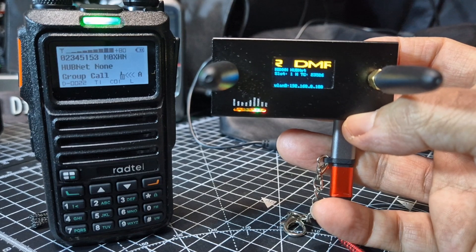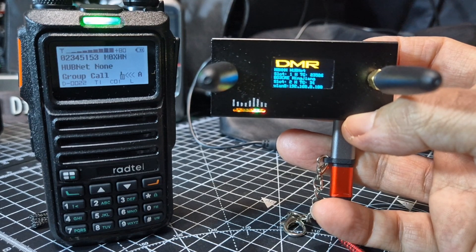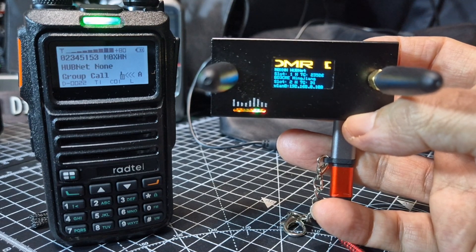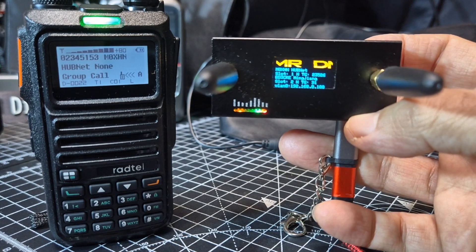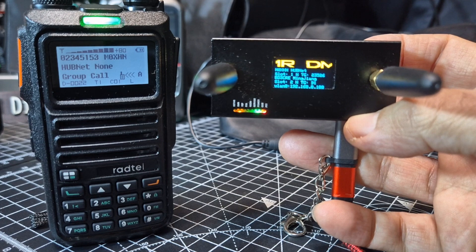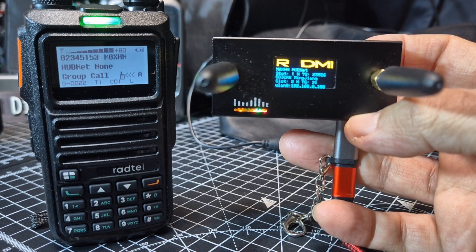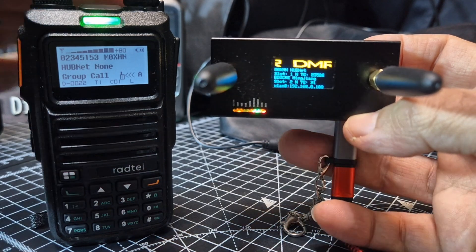But remember that DMR channels have two slots, so each channel can receive two stations at the same time.